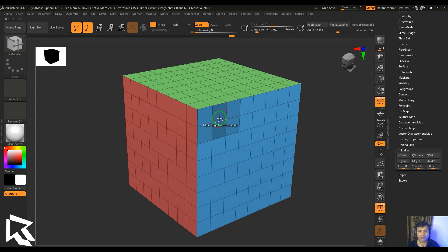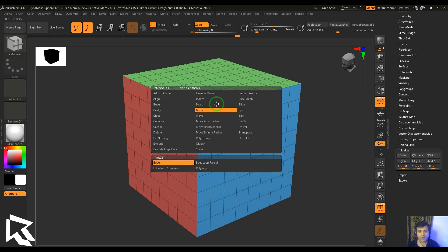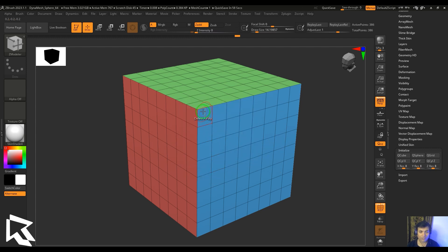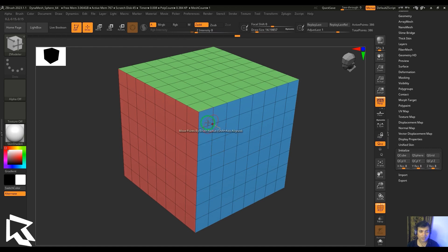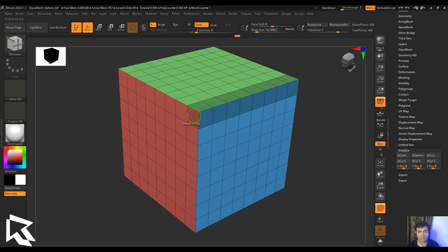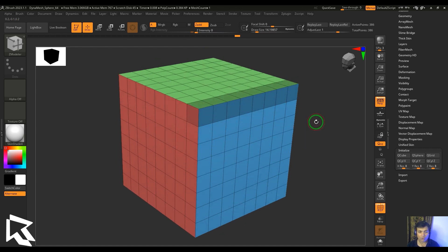You also have different types of targets like edge loop partial. Edge loop partial is where the loop is ending, so here you could see this is ending from those two points. Just click anywhere and then it will mask that particular edge loop.